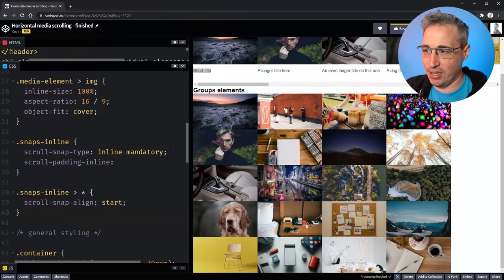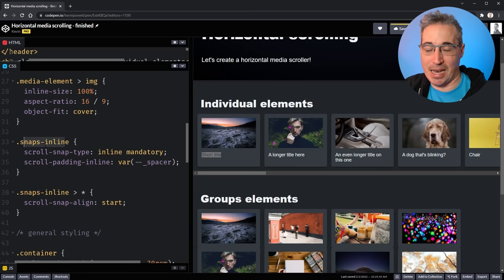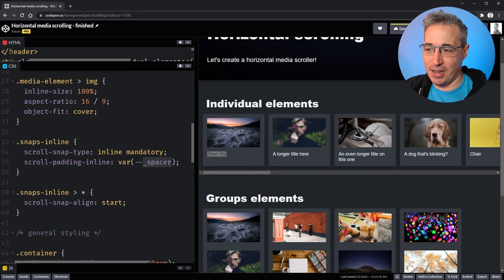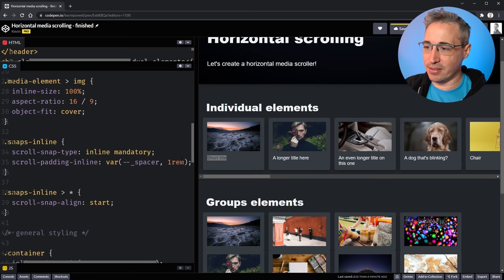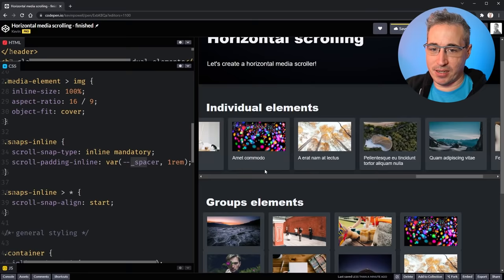To fix that, on my .snaps-inline class I'll add scroll-padding-inline and reference var(--_spacer). That way the snap points account for the padding on the sides. I can also add a fallback value — like 1rem — so if the spacer property isn't available, it still works. This gives us a nice scrolling experience all the way across.